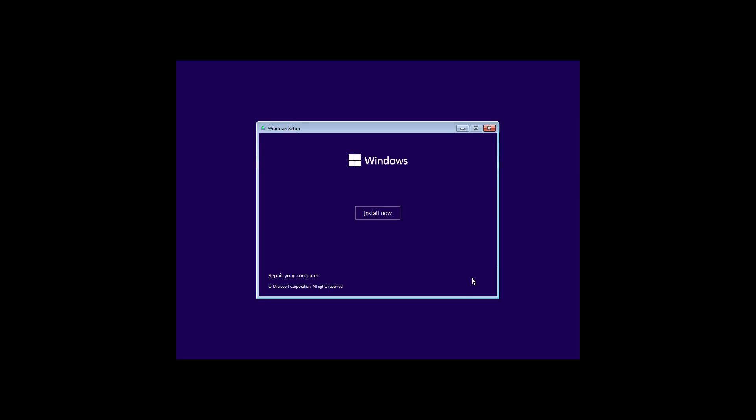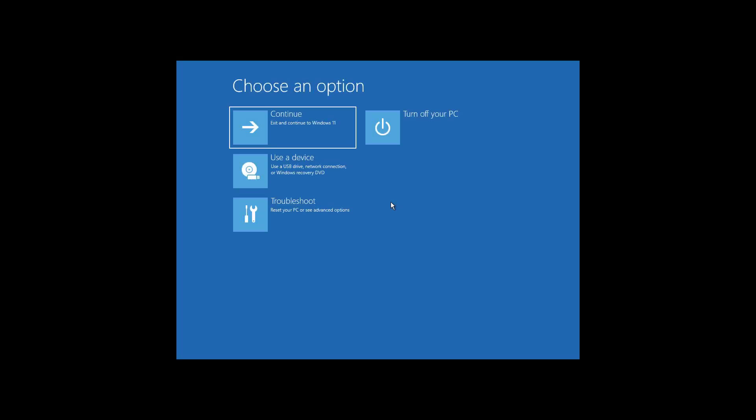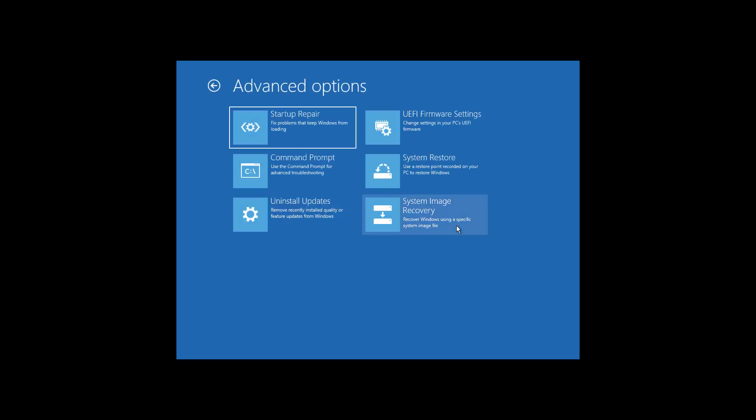Click Next, click Repair your computer, click Troubleshoot, click Command Prompt.